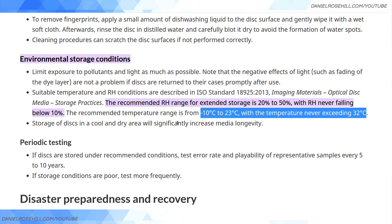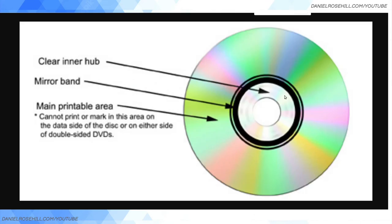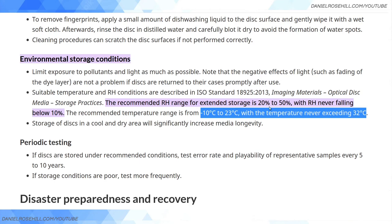So my recommendations for M-Disc based on a synthesis of all this information: label them on the inner hub, and for long-term storage keep them somewhere not too humid. Cigars need 70 percent humidity in a humidor — you don't want that. You want somewhere between 20 to 50 percent RH and pretty temperate: minus 10 to 23 degrees. Ireland's climate would actually fit those parameters nicely. If you want to keep an eye on things, buy a combination hygrometer and thermometer and put it next to your disc storage. For next-level protection you could use an IoT device with alerting.